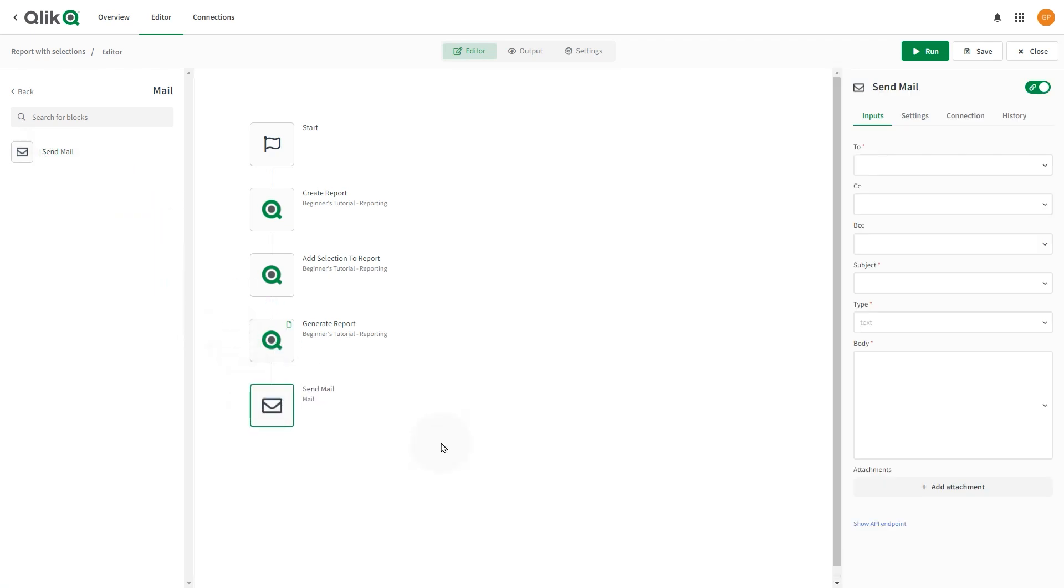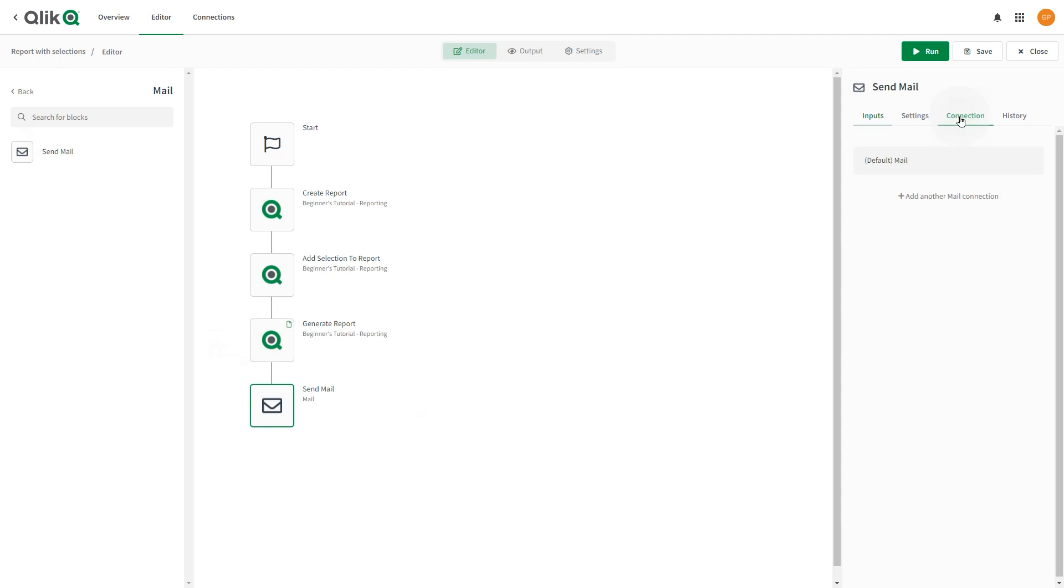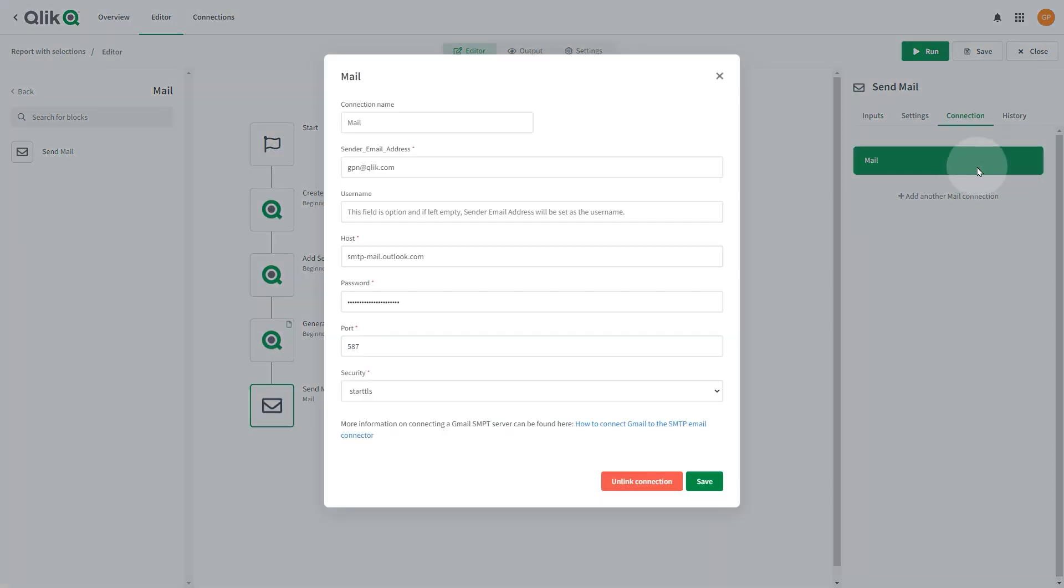The Send Mail must be configured to send the email. In this case, we have already pre-configured Outlook as an email provider.